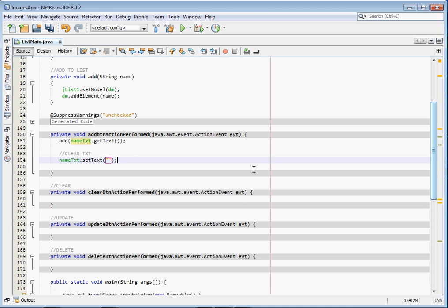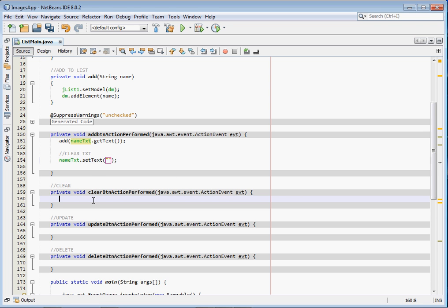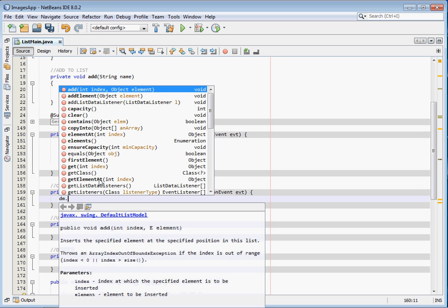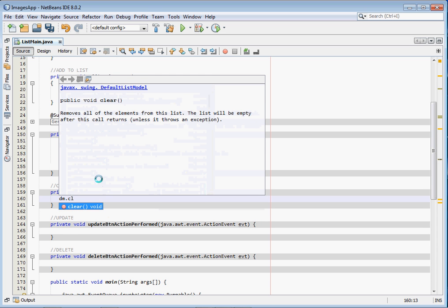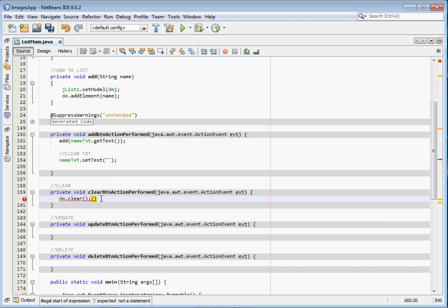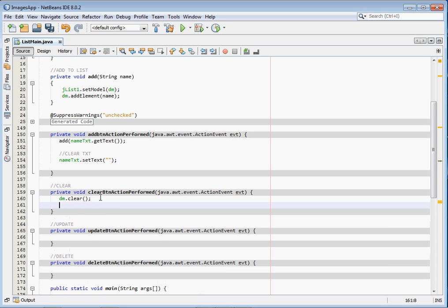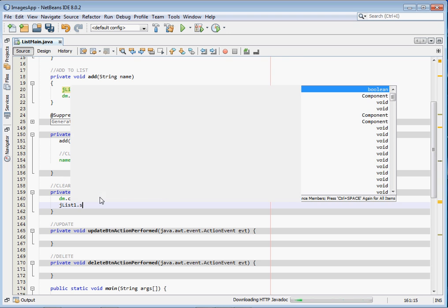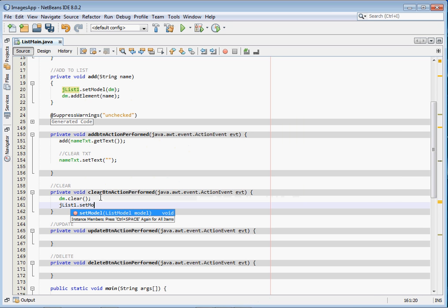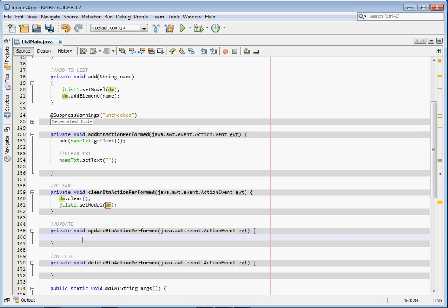That's how we add items to the JList. The next event is Clear, which is very simple. We just say dm.clear() — this clears our DefaultListModel. Then we set the DefaultListModel as the model of our JList using setModel. That's how we handle the Clear button.